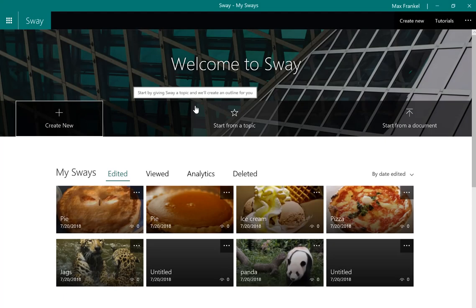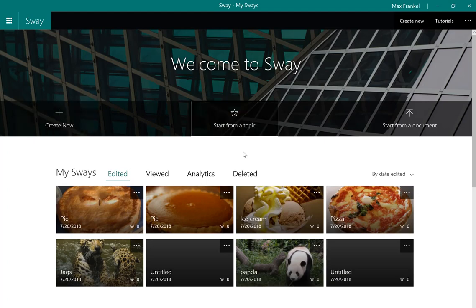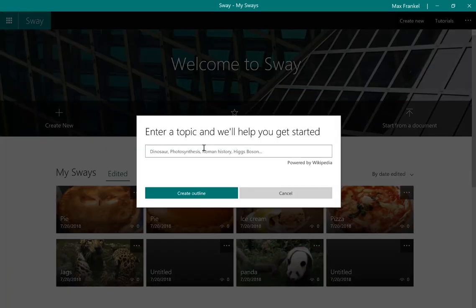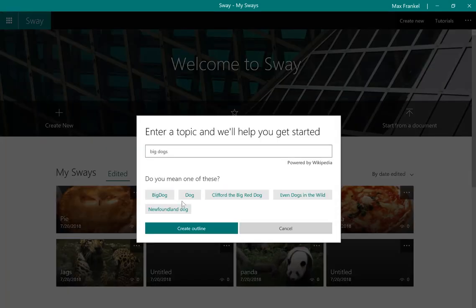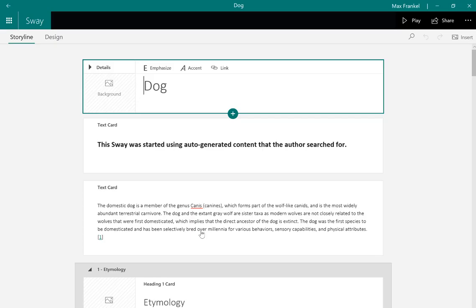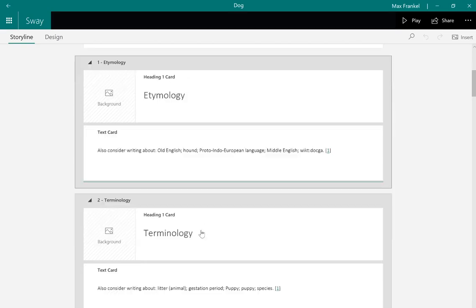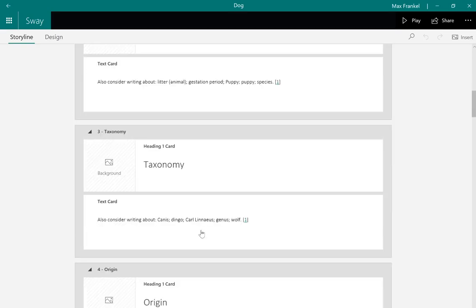Need some inspiration? No problem. With Sway, you can click on the Start From Topic button on your home screen. Simply type in your inspiration, and Sway will produce a template with tons of links, pictures, and information pertaining to your desired topic.